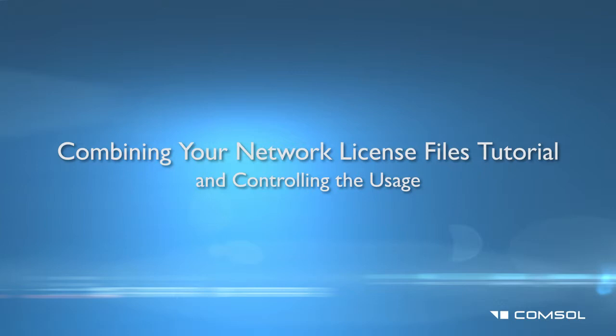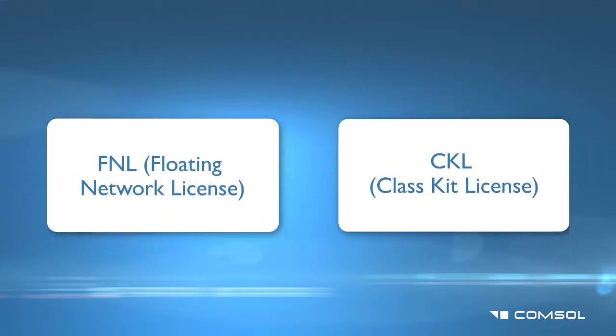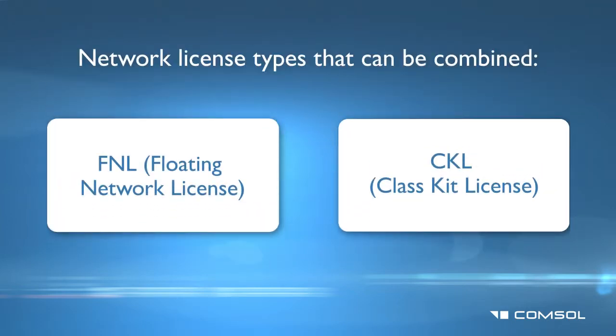We suggest that a qualified license administrator implement the procedures discussed in this video. You can control multiple COMSOL licenses from the same license manager. As a license administrator, you will be able to monitor who is allowed to use each of the licenses.